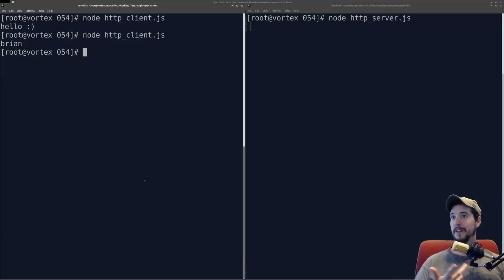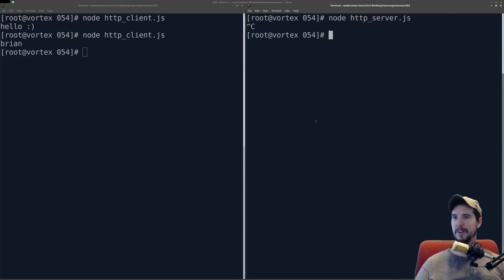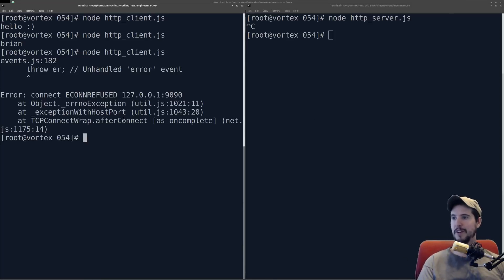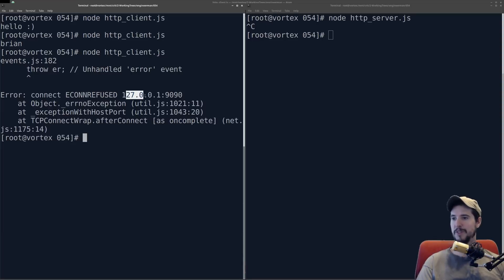And just to prove that it is using that server, if I were to do control C over here to close the server, and I execute it over here, you can see that there's now an error. Econ refused, 127.0.0.1 port 9090.